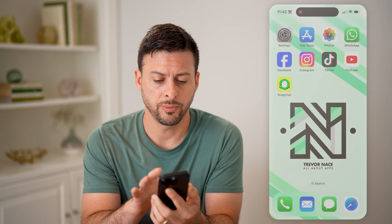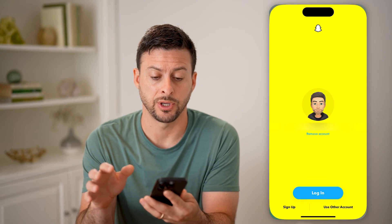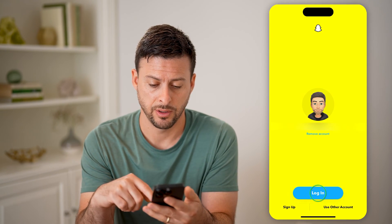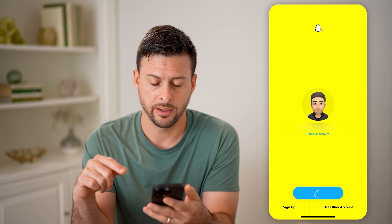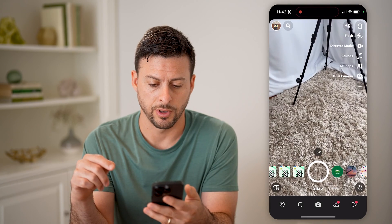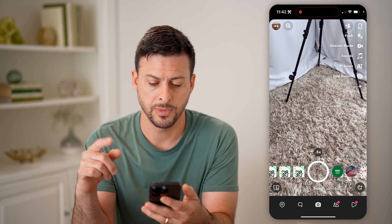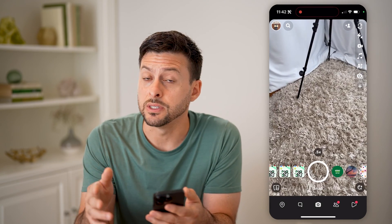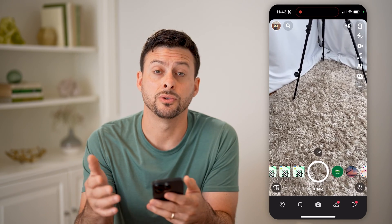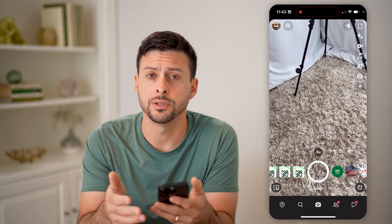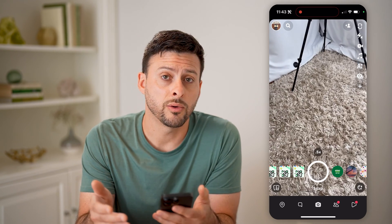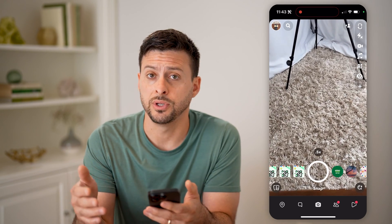Now let's open up the Snapchat app here and I'm just going to log right in. Now, there are a couple of different things that you can see: one is your views on your stories, and another one is your views on your profile itself.